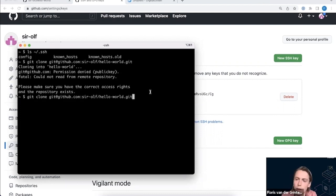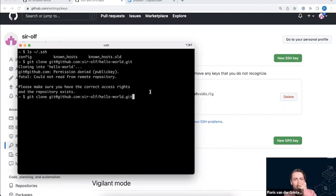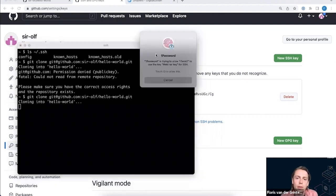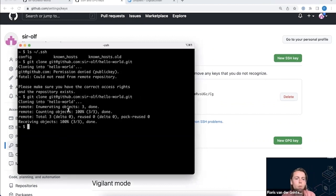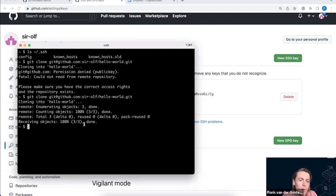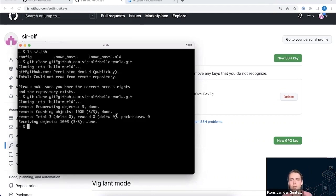On macOS that's Touch ID; you can also use Apple Watch, or on Windows with Windows Hello, or on Linux with Polkit. It will ask for my consent first. Running the command, it says '1Password is trying to allow this terminal to use the webinar key', so I'll put my finger on the fingerprint reader. That approves the SSH request and now I can successfully clone.